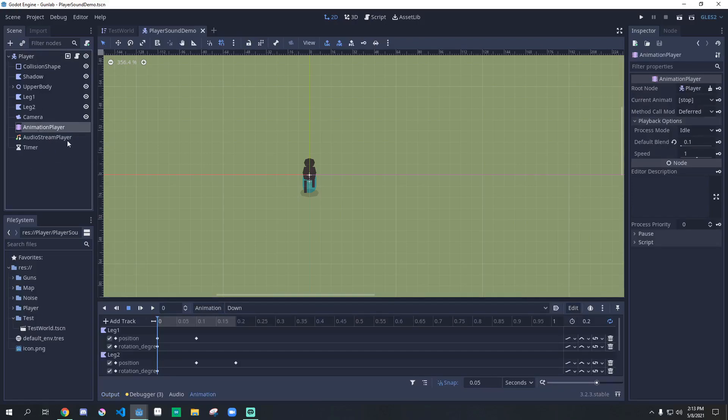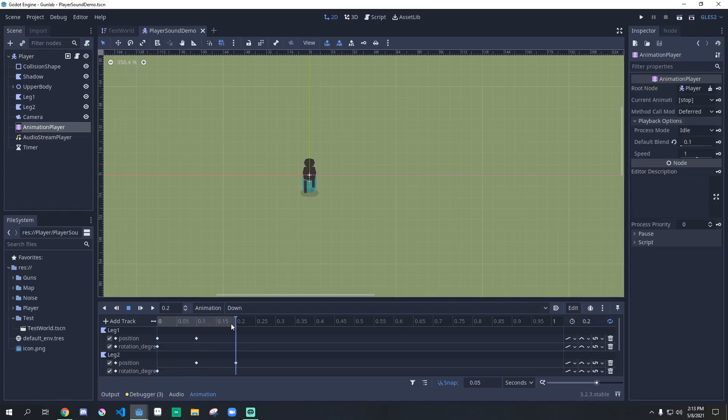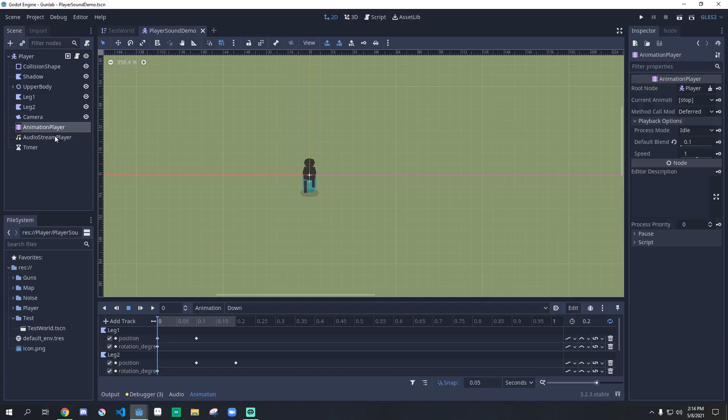You should have an animation player with a walk cycle for whatever direction the player is going in, with a dedicated time for that walk cycle. Ours is 0.2 seconds, so we'll be playing a footstep every 0.2 seconds.